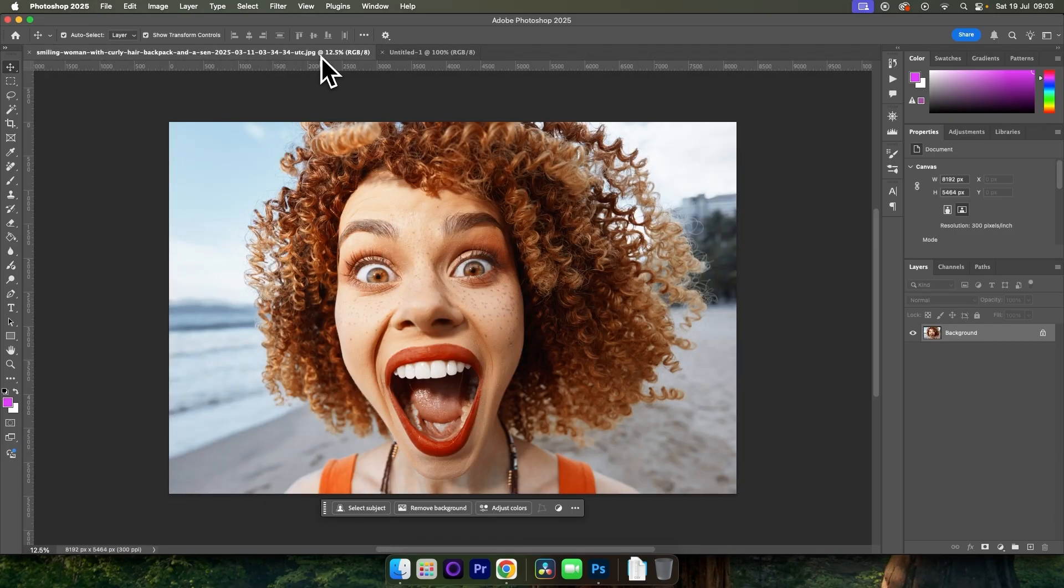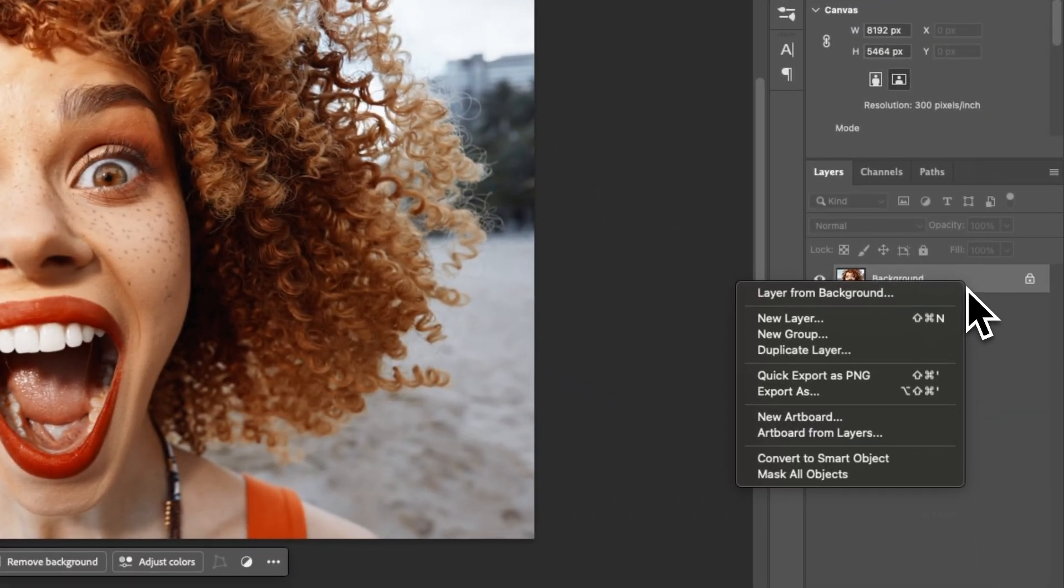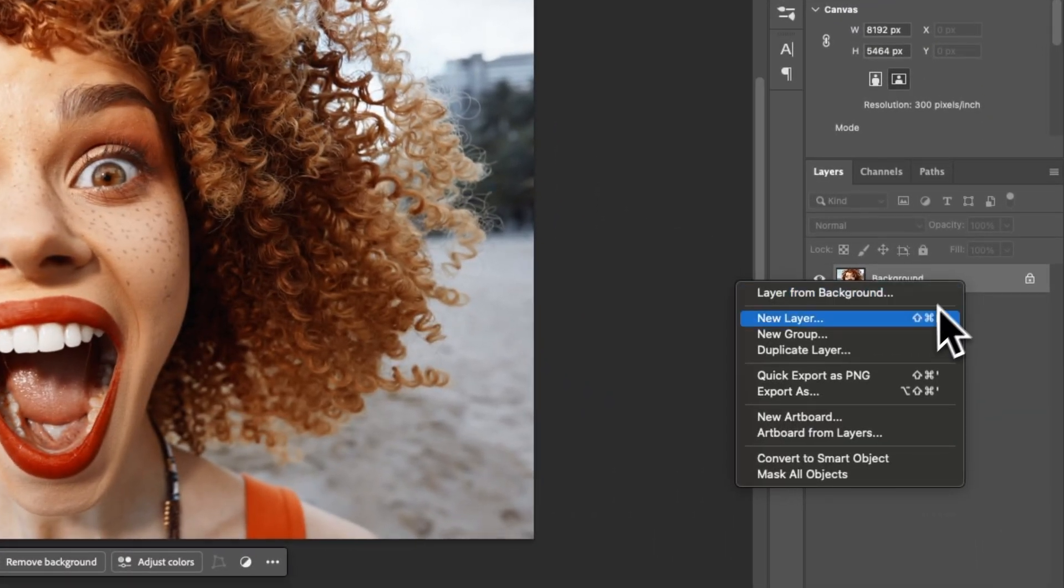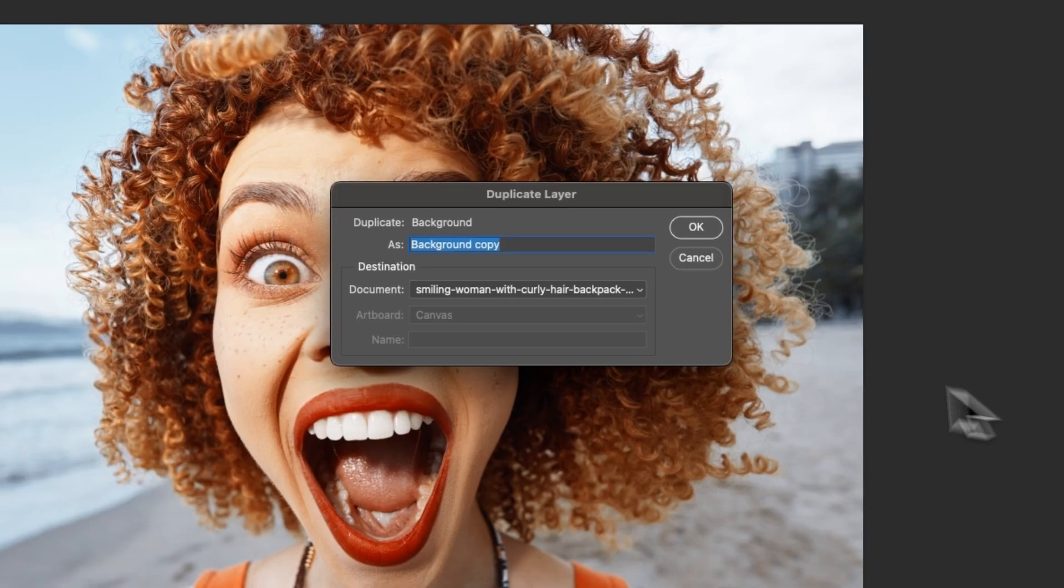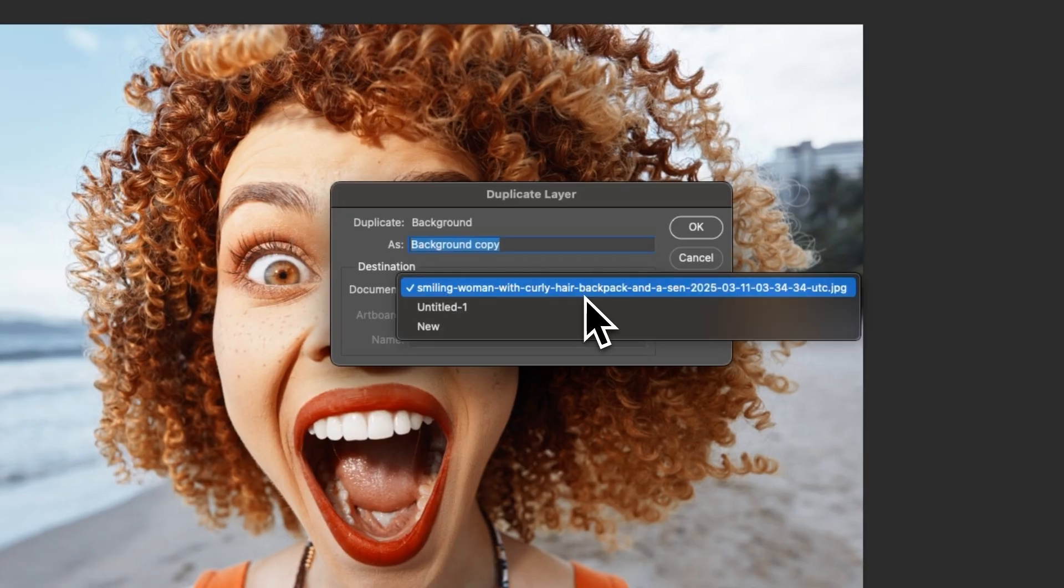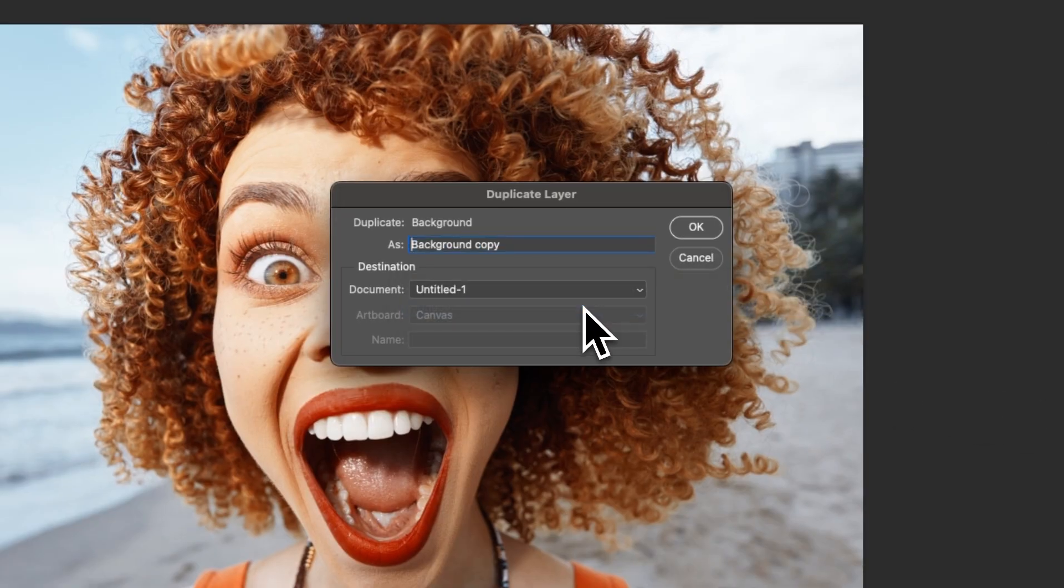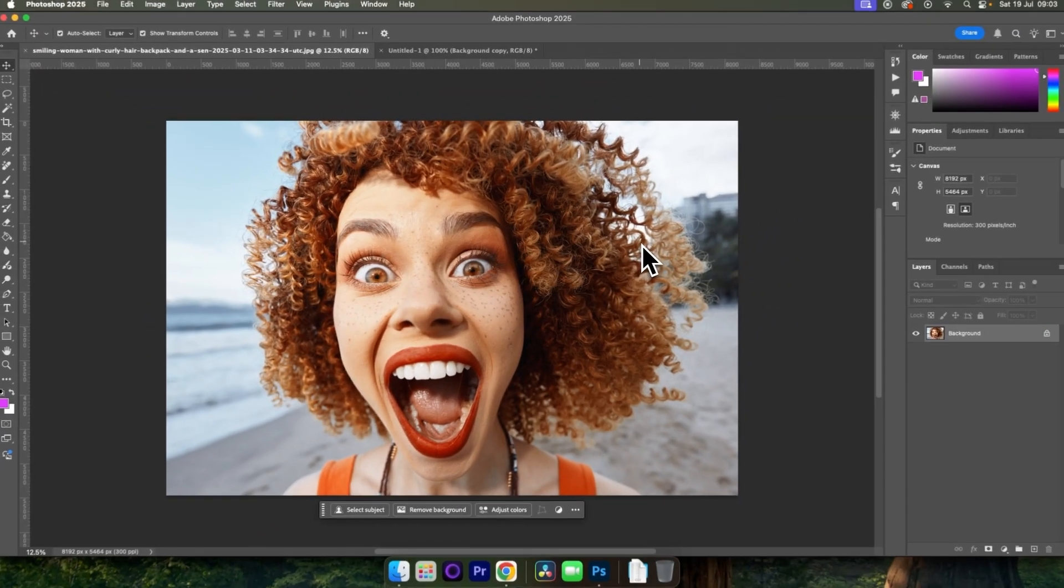Then come back into your original. Right-click the layer of your image and then choose Duplicate Layer. And then under Document, change this to the new document we've just created and choose OK.